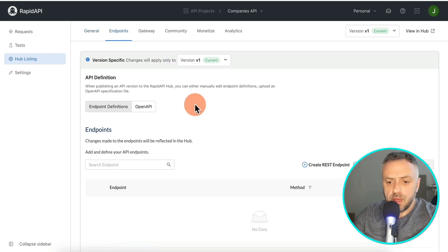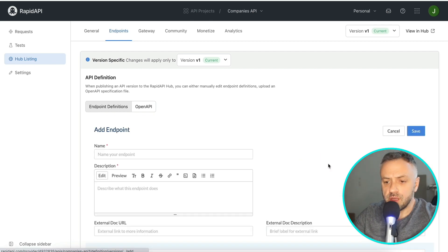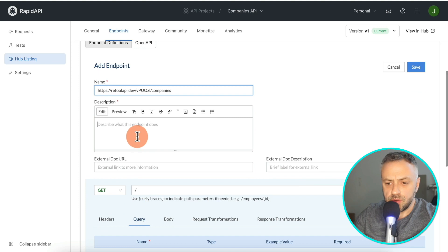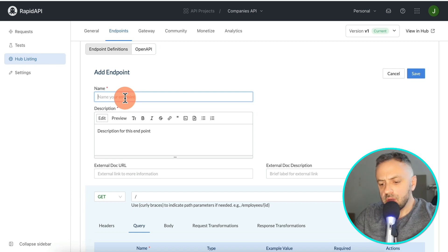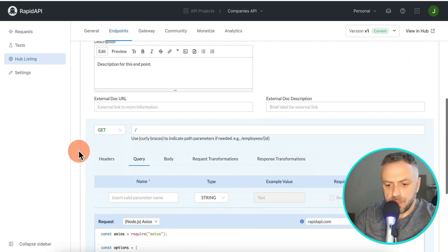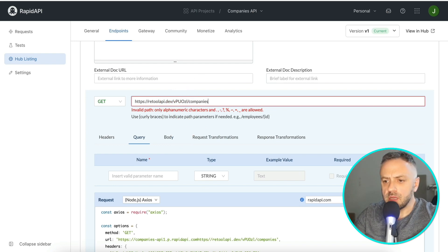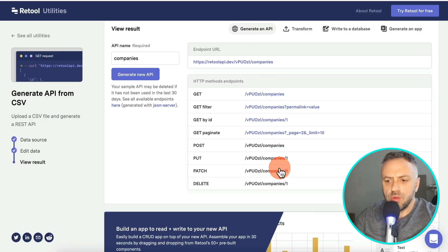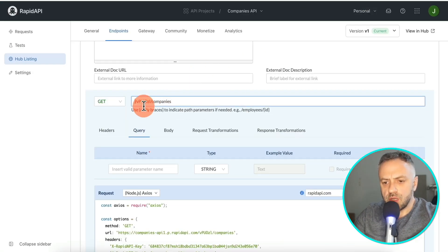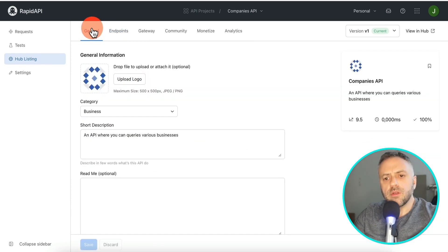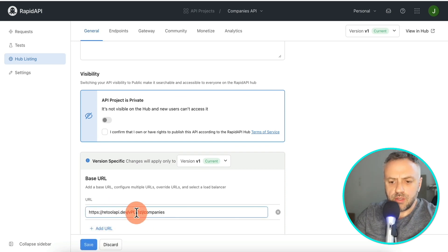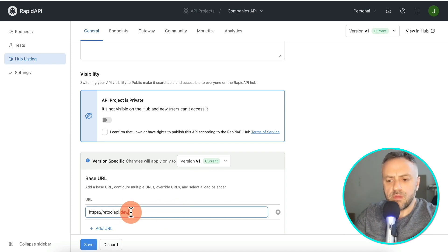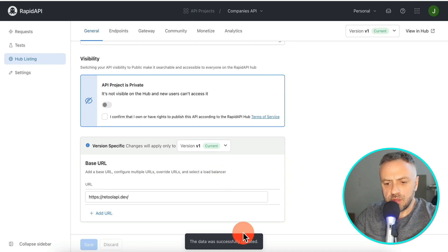Then go to Endpoints and create a new REST endpoint. Paste in your endpoint URL from Retool, add a description, and name it something like 'Companies GET Request.' This is your first endpoint. You'll then go back to General, scroll down, and add a base URL — which is just retool.api.dev — and hit Save. The data was successfully updated. You can then add more endpoints and also test them, adding headers and doing all kinds of things.